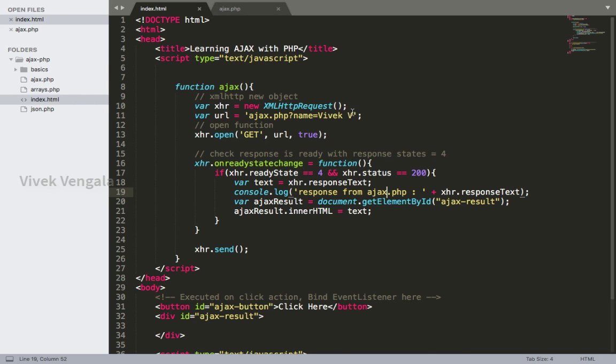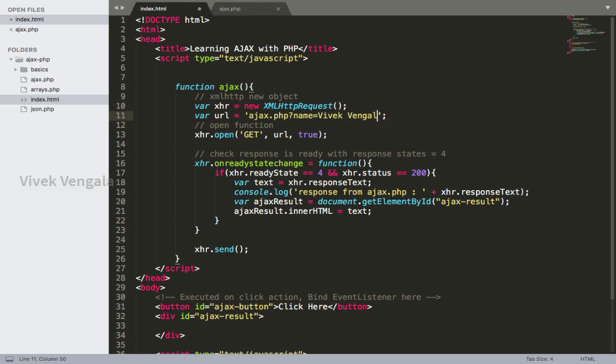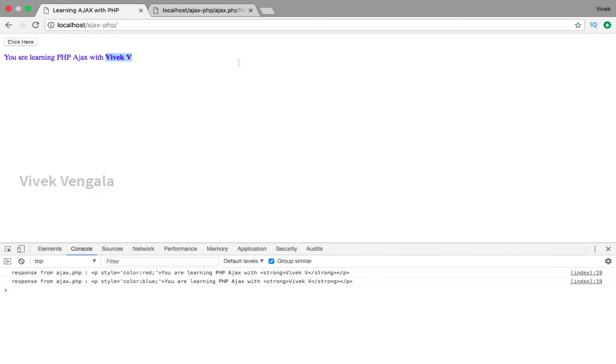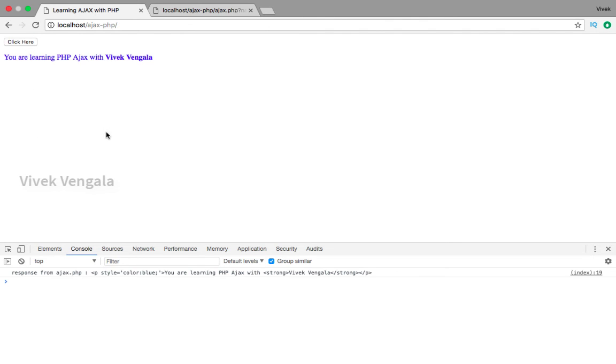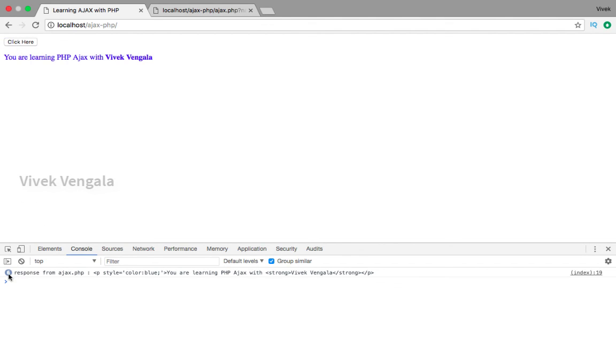We are passing data from index.html to ajax.php but we are passing it manually. I will work on sending this data through an input field in the next video. The number of requests are adding up based on the request count.